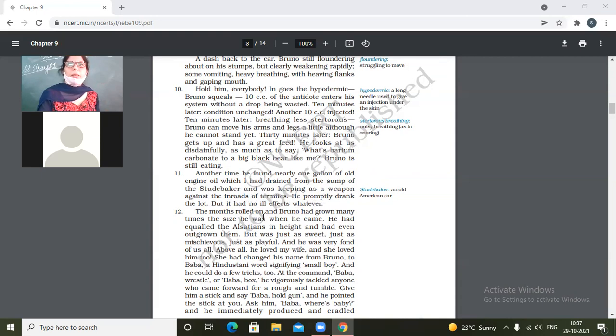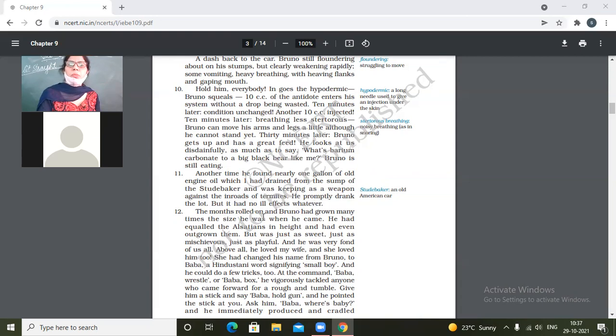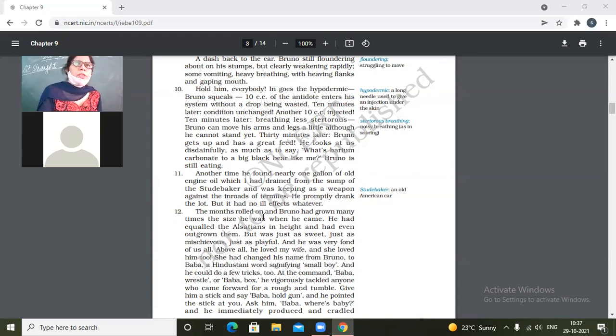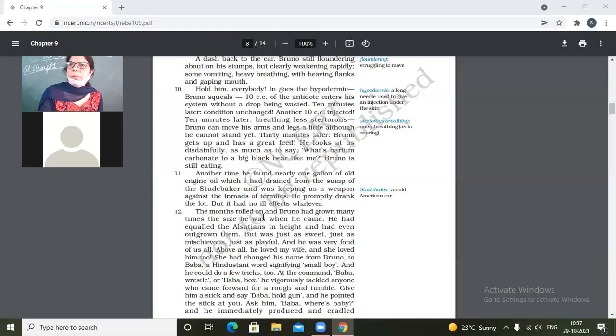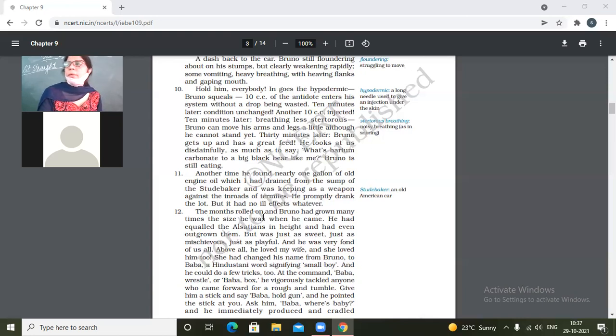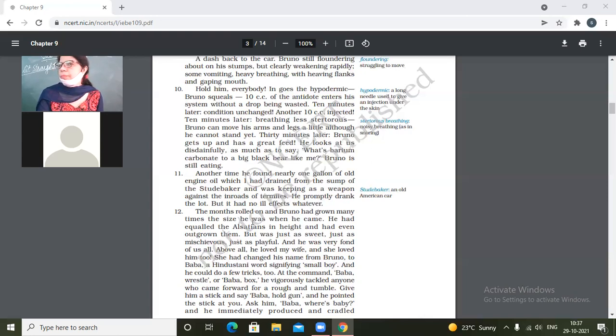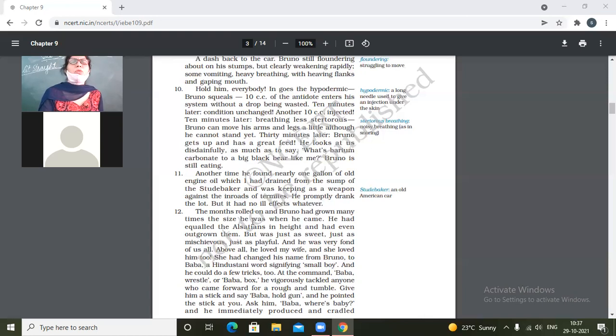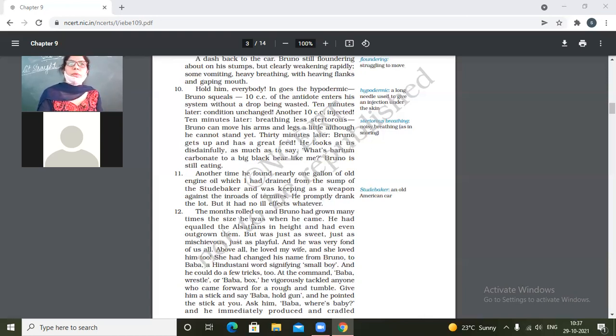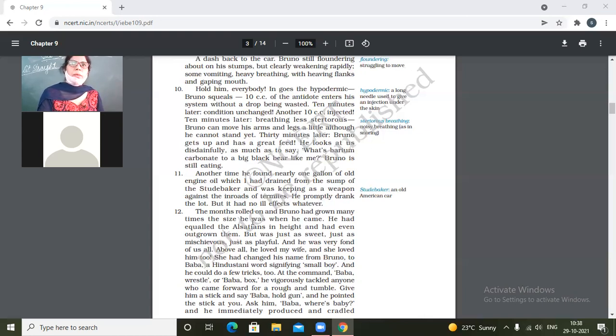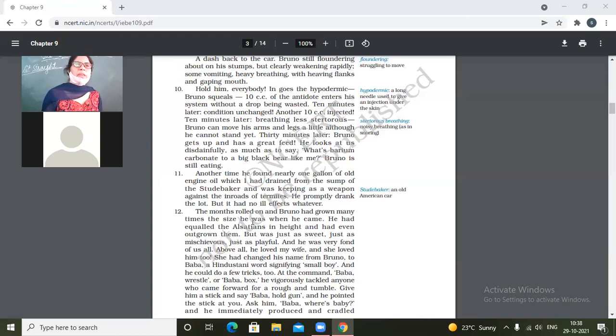Second time he consumed a gallon of old engine oil and this time it did not have any effect on him. So why didn't it have any effect on him? Yes, antibodies were already inside him or you can say like he had got some resistance to these kinds of things after having consumed barium carbonate, after having been treated for this he might have developed resistance against these kinds of stupid things.